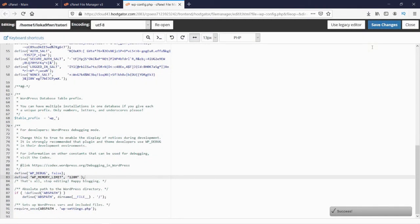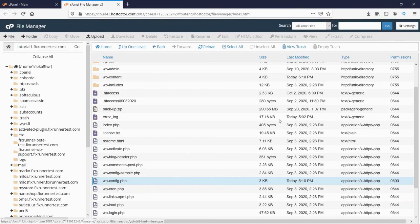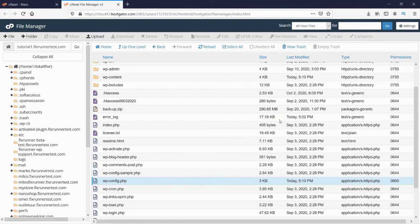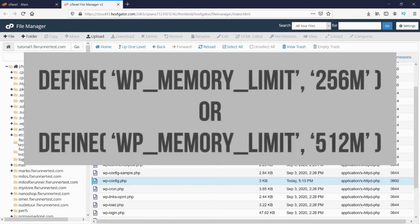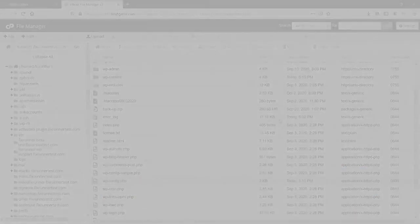Now try accessing your website. If you're still seeing the same error, then this memory size may still be insufficient. You can fix this by changing the PHP memory limit to 256M or even 512M.